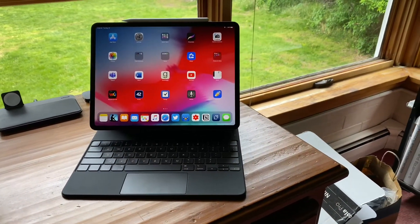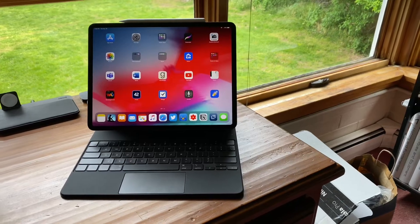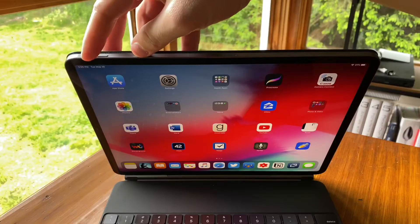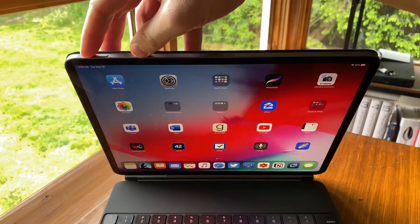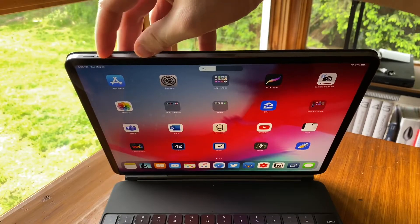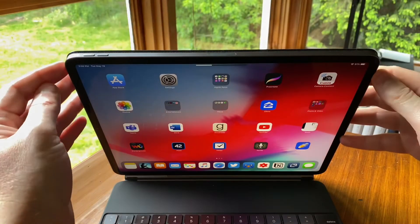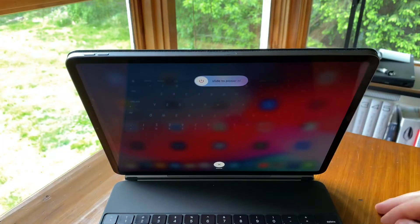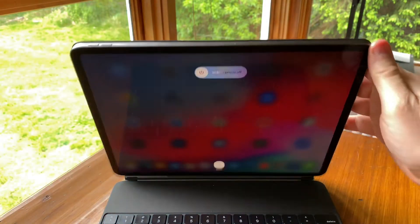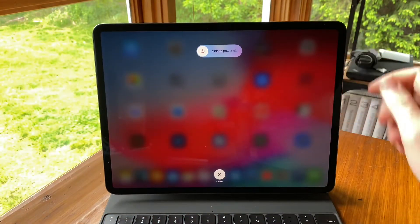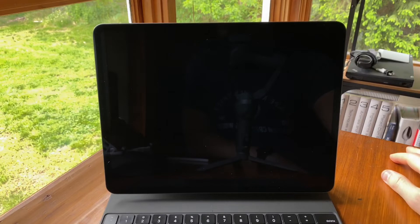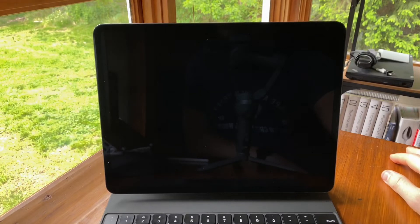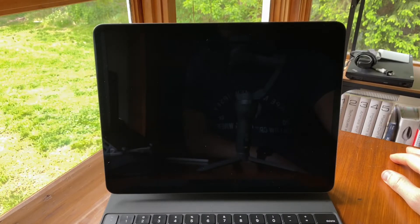Let's start with shutting down your iPad Pro. Press the volume up button, the volume down button, then hold the sleep-wake button until you see slide to power off.